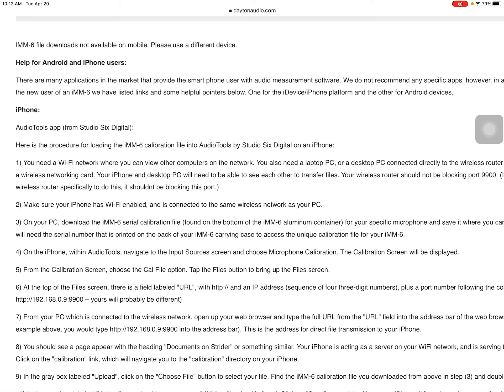Step five, from the calibration screen, choose the cal file option. Tap the file button to bring up the file screen.